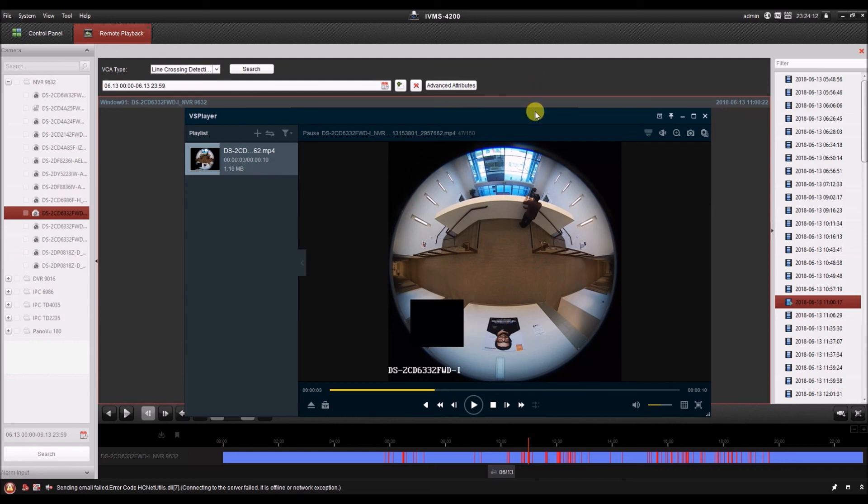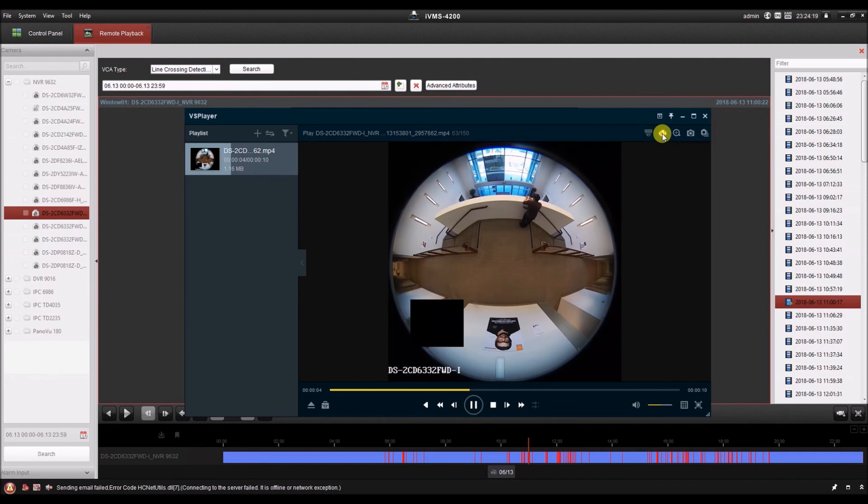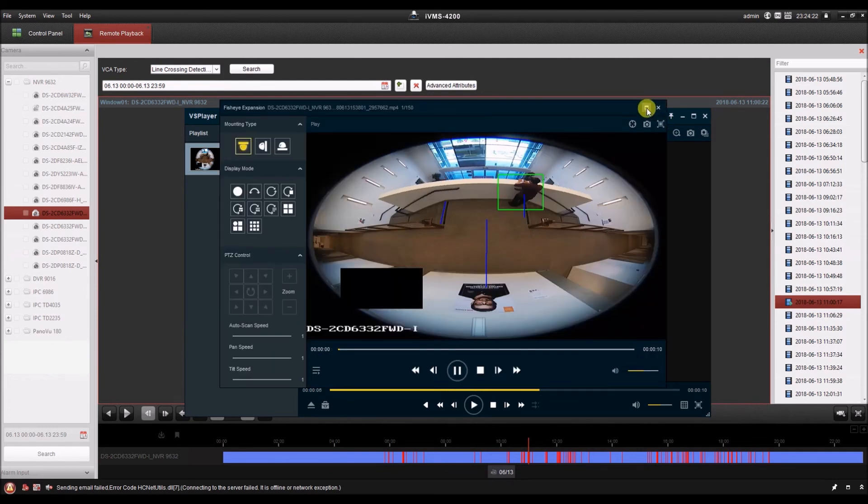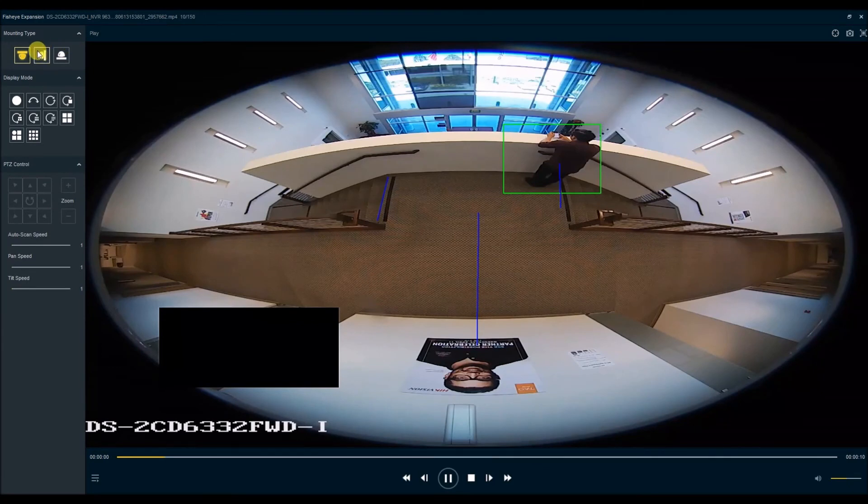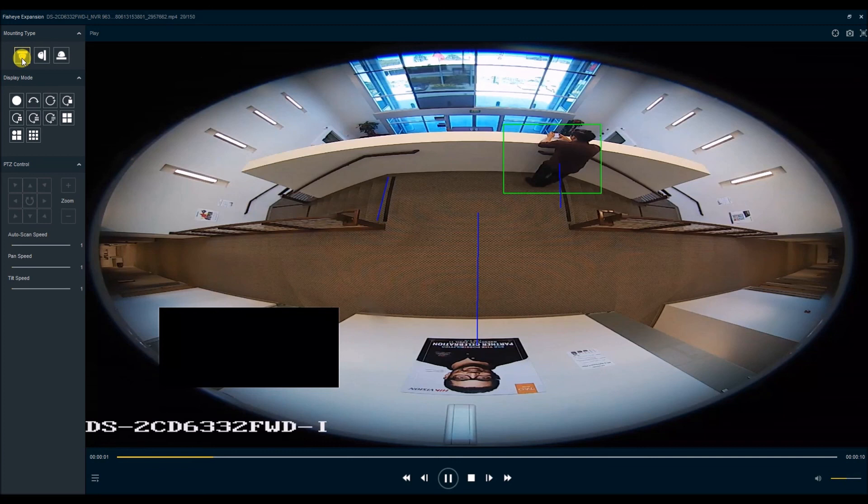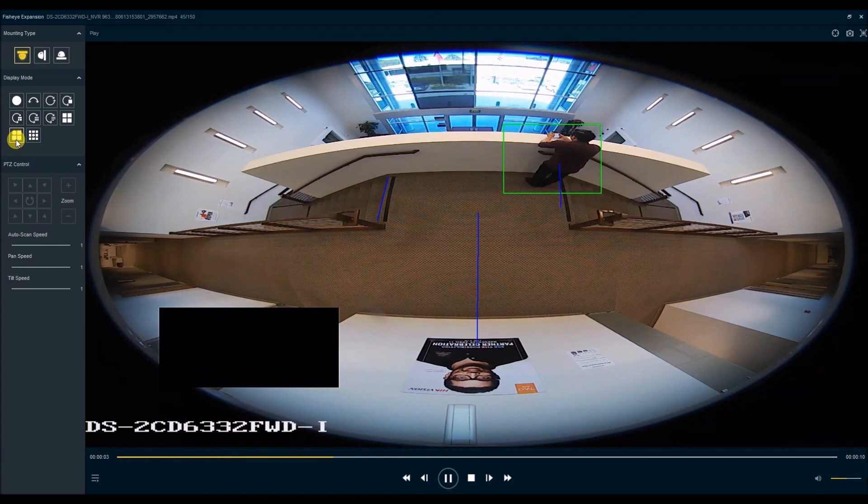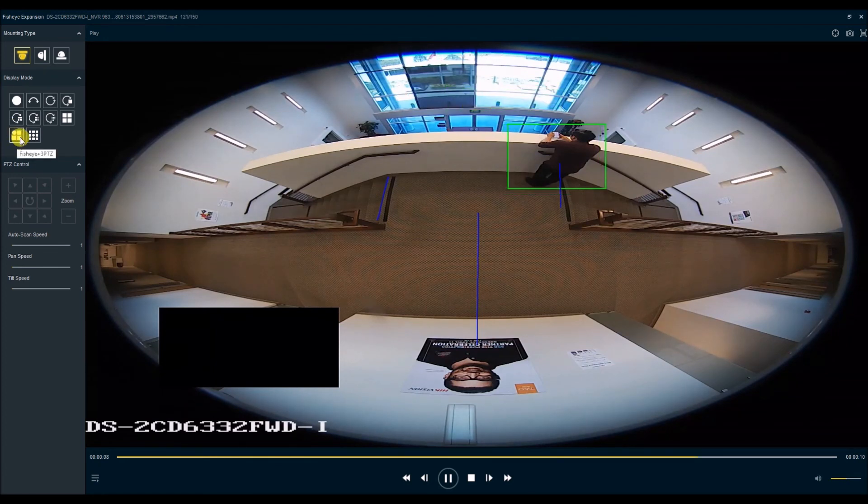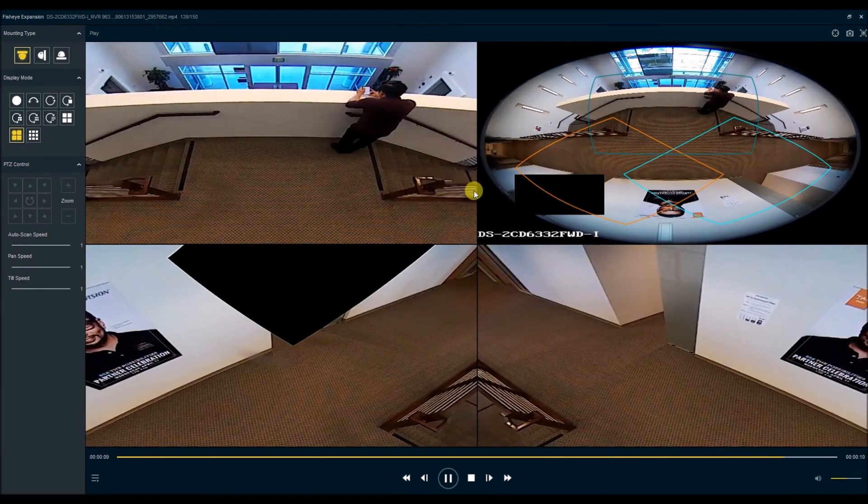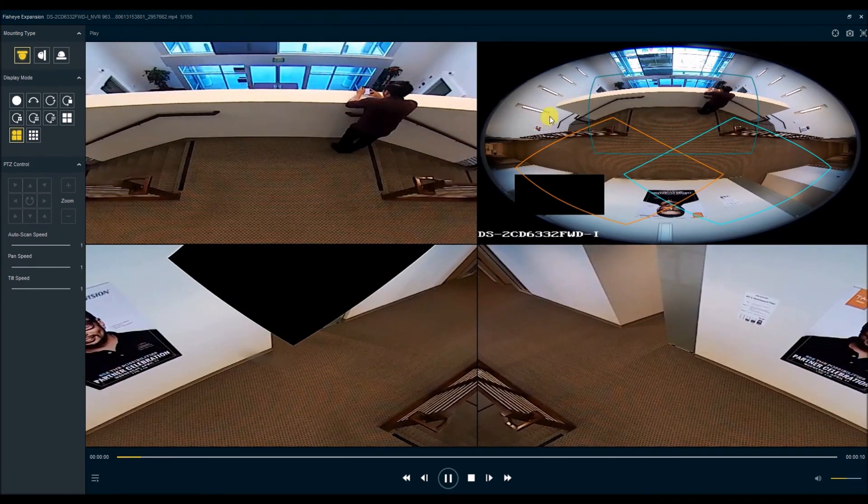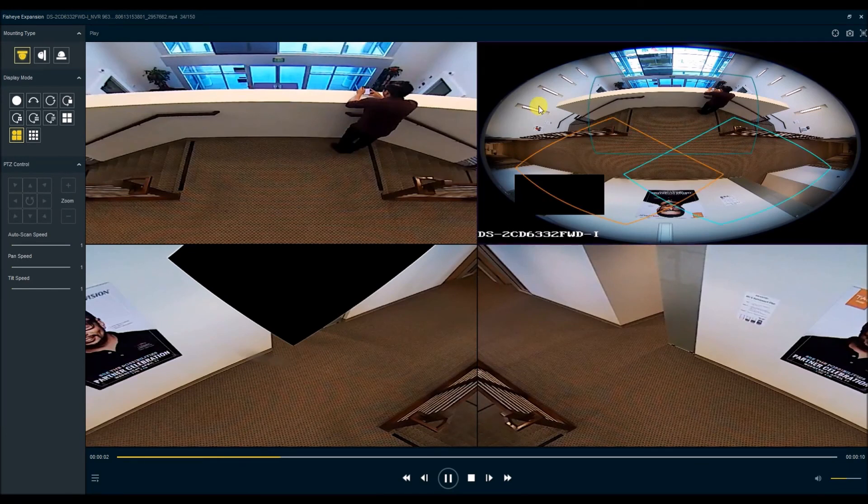Since we're viewing a fisheye camera here in VS player, VS player does include fisheye dewarping. So let's go ahead and play this and click the fisheye dewarping icon here. We'll make this full screen. So first we choose how the fisheye is mounted. This one's mounted on the ceiling, so that would be this first icon here. And then we can choose our display mode. So let's go ahead with the fisheye plus three virtual PTZs. That's the round circle plus the three squares. So click that and we get the fisheye and the three virtual PTZs.